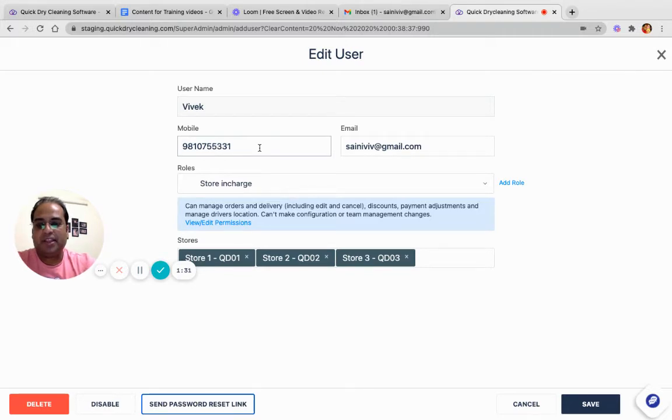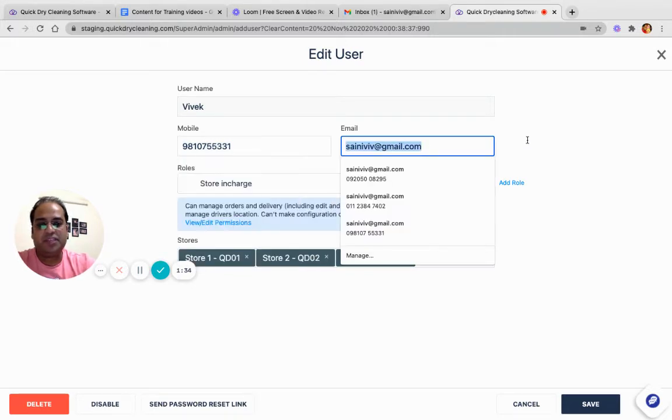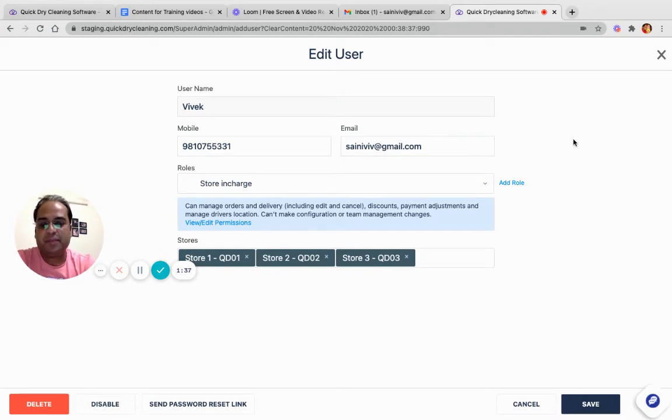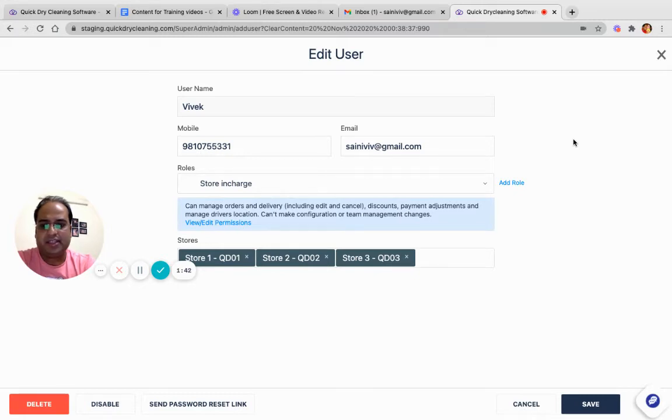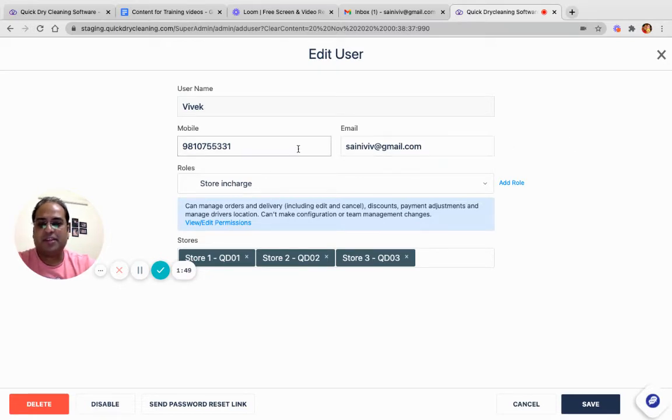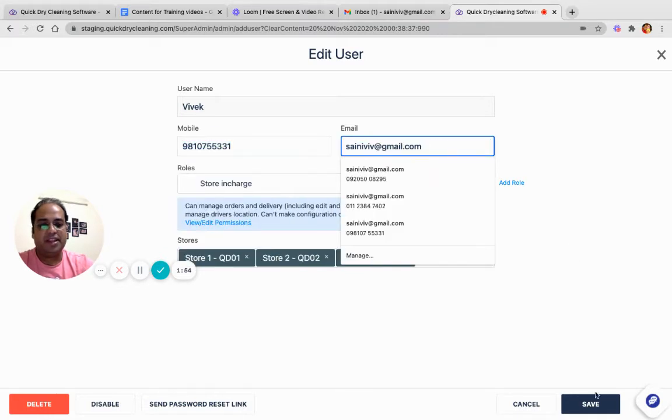Now by taking the previous example, if the telephone number or the email ID needs to be changed for a user. As I said, maybe the user does not have access to the mobile number or the email ID - he has changed the mobile number or his email ID, or he does not have access to that email ID. A super administrator can come on this screen, modify the telephone number, modify the email ID, click on save.